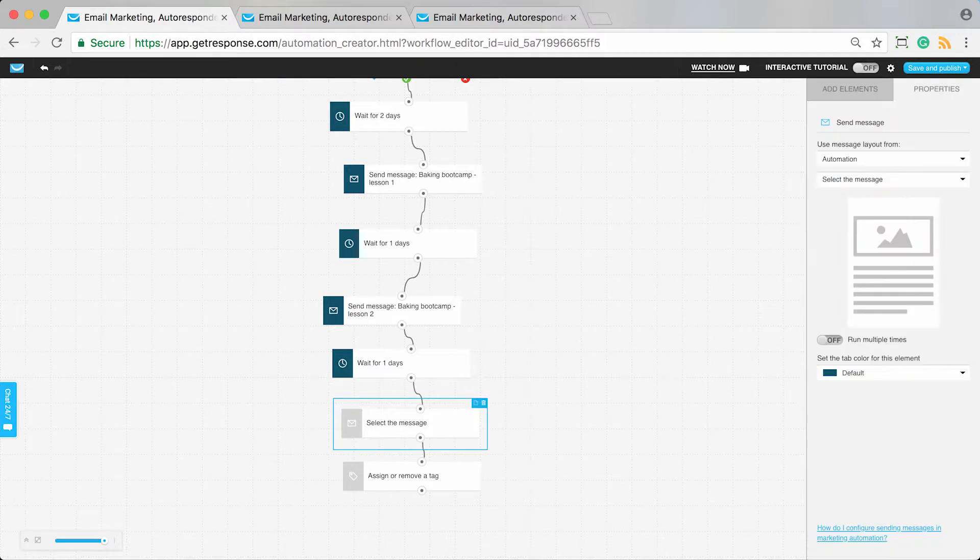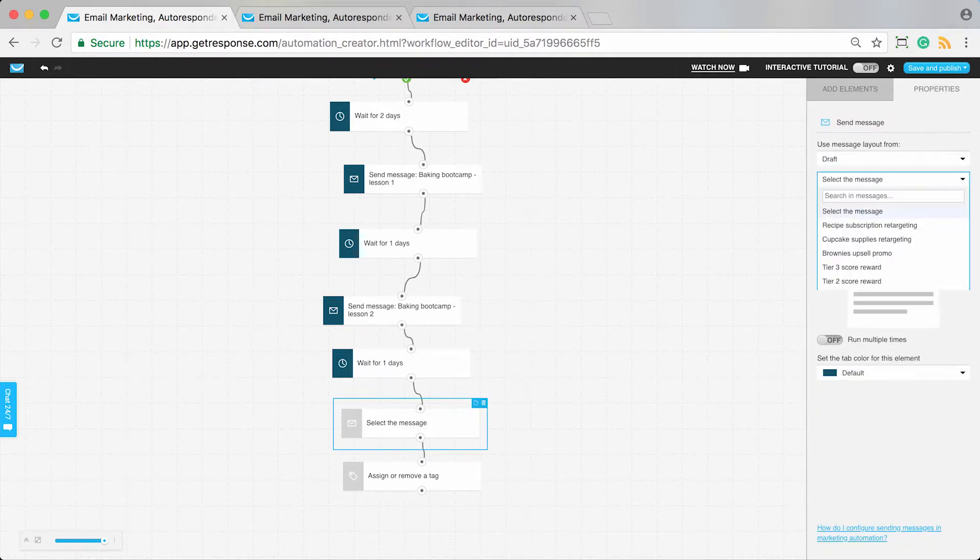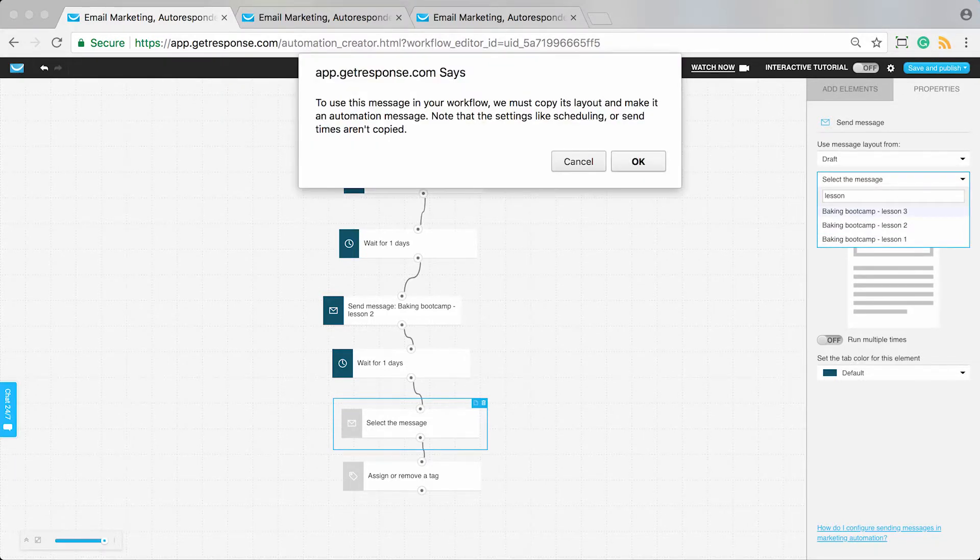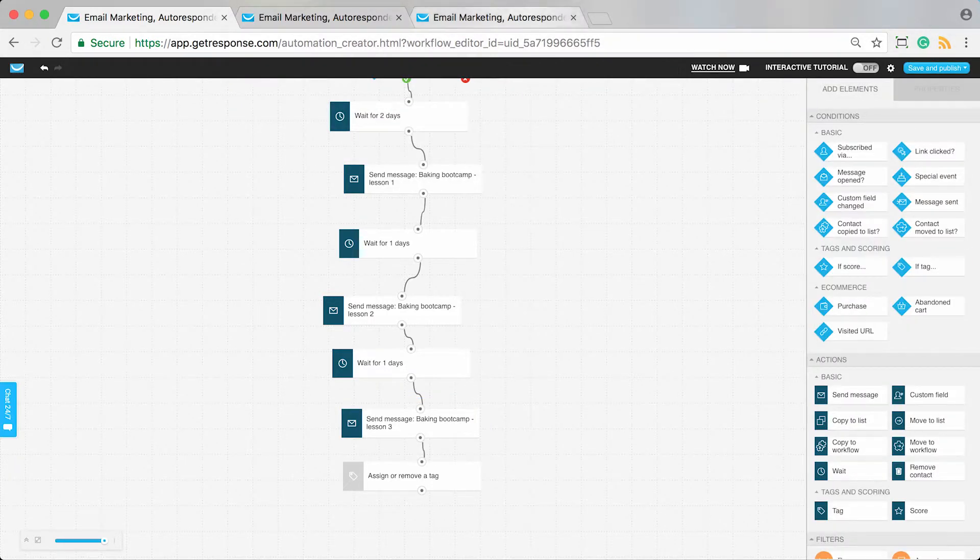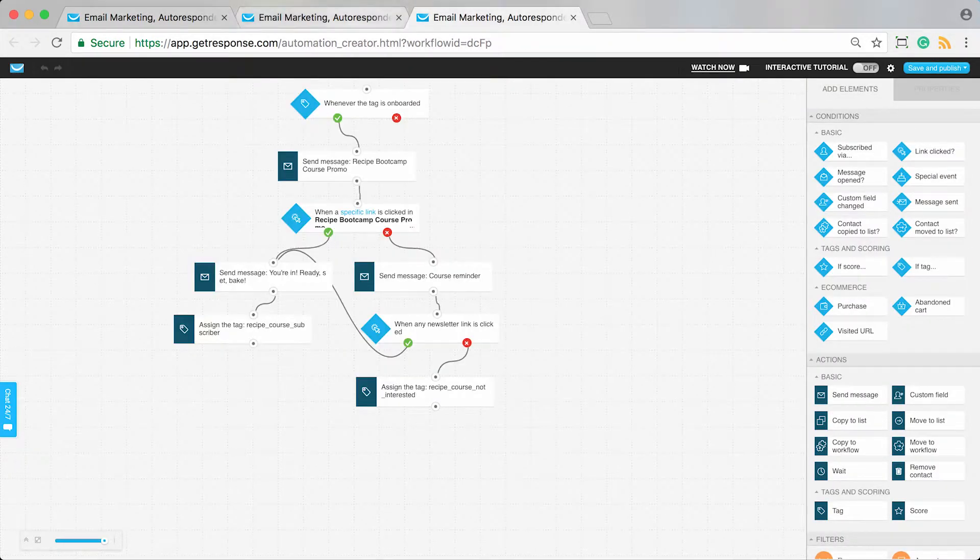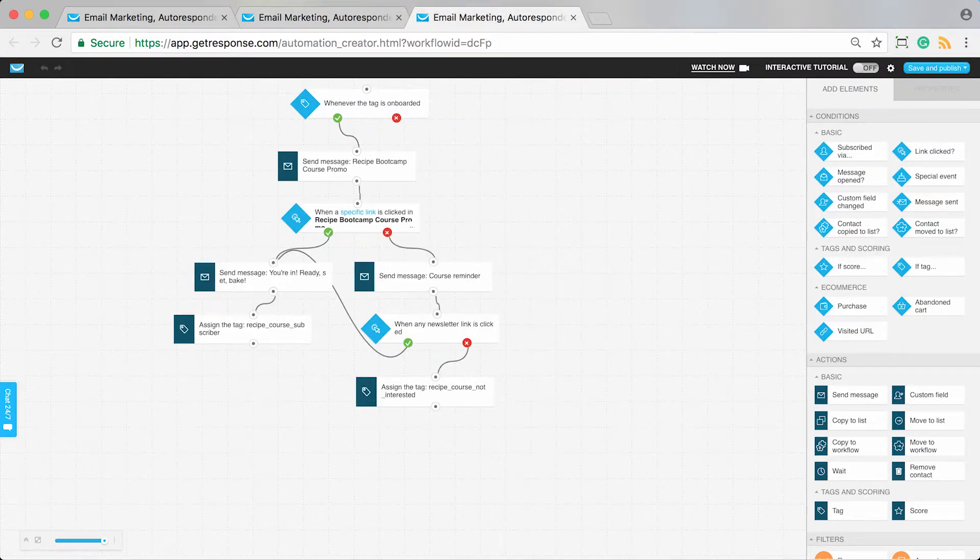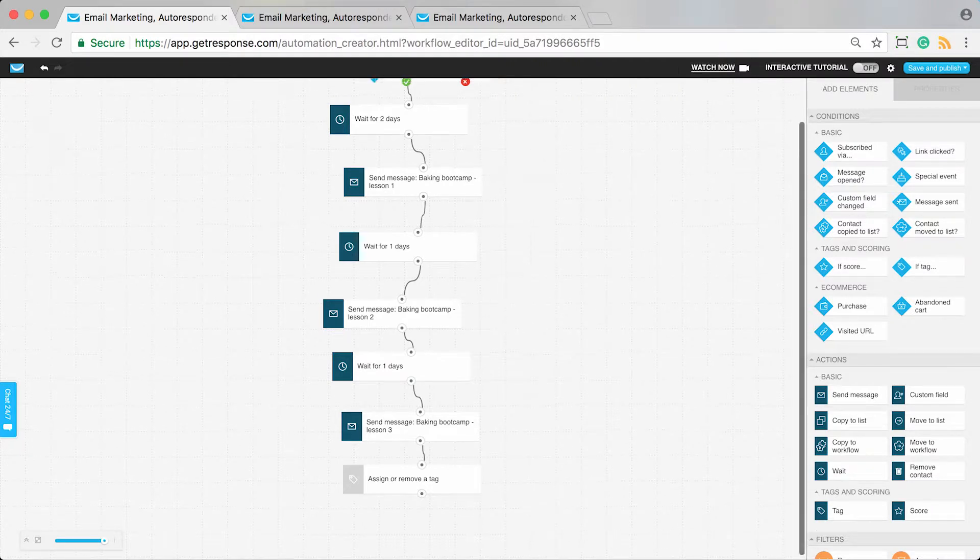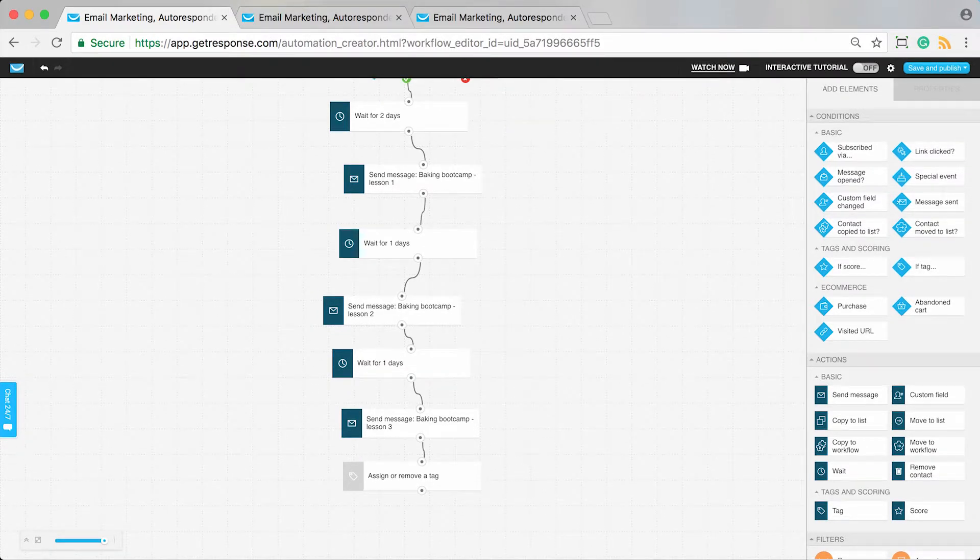This would automate my course delivery. The whole process is set up—from welcoming them to my list, promoting my course, then automatically delivering the course. For this example, let's say it's just this many lessons long.